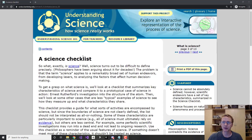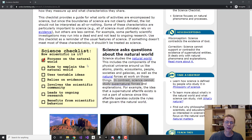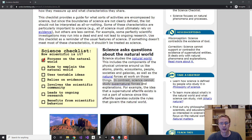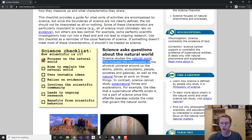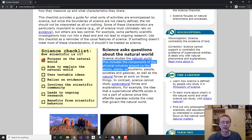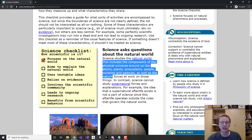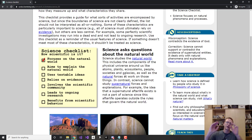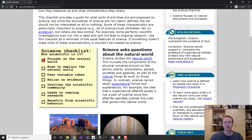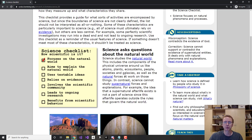Let's take a look at that Berkeley website. Here we are on this page — it has a science checklist. The first item on the checklist is: 'Science focuses on the natural world.' Let's read a couple of sentences: 'Science studies the natural world. This includes the components of the physical universe around us like atoms, plants, ecosystems, people, societies, and galaxies, as well as the natural forces at work on those things.' If you read just that first sentence or the second, you might come away thinking that science only studies nature and therefore anything artificial doesn't count — but that would be falling victim to confirmation bias before we even finish reading.